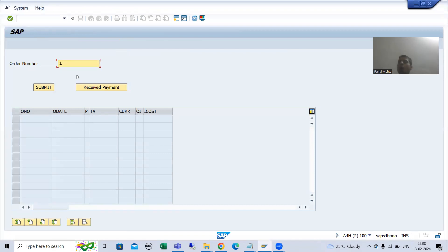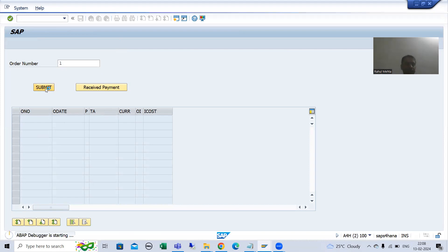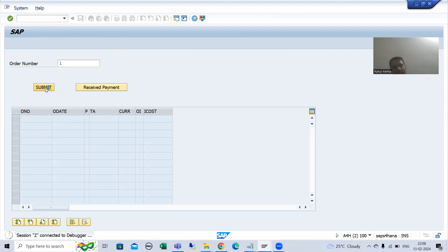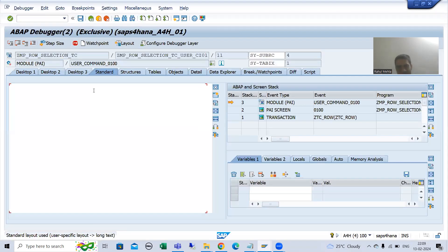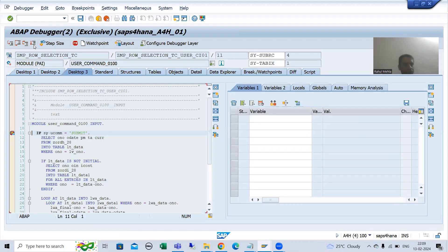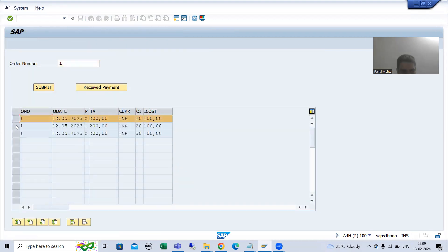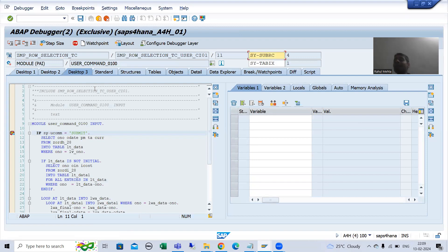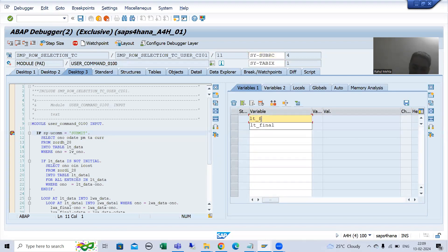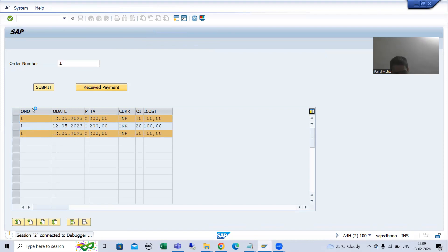Suppose I am going for order number one. I will click on the submit button. You all know PAI triggers on both actions. PAI will trigger and we got the result. Suppose the user is selecting the first and third line item and clicking on receive payment button. Now we have total three records but the user is only selecting two records. So how will the system identify that you selected those two records?